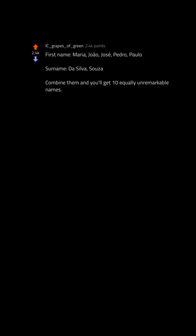want to fit in, choose the last name Lee. There's a million Lees. First names: Maria, Joao, Jose, Pedro, Paulo. Surnames: da Silva, Sousa. Combine them and you'll get 10 equally unremarkable names.